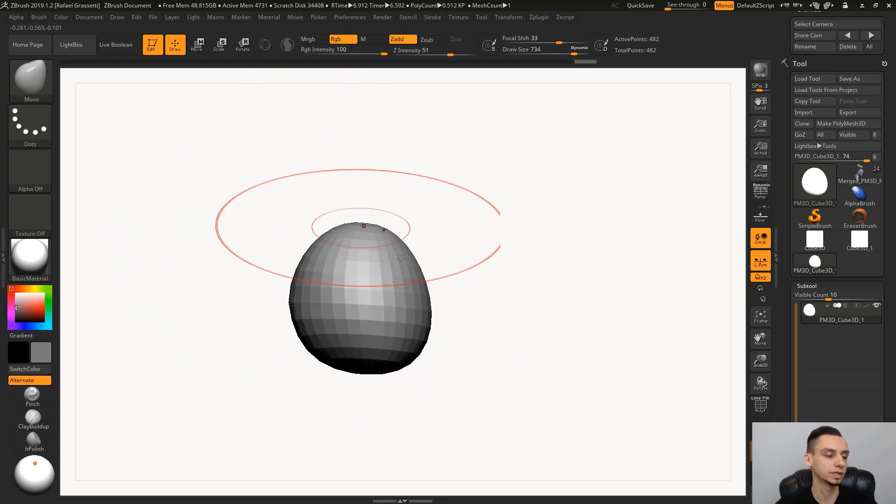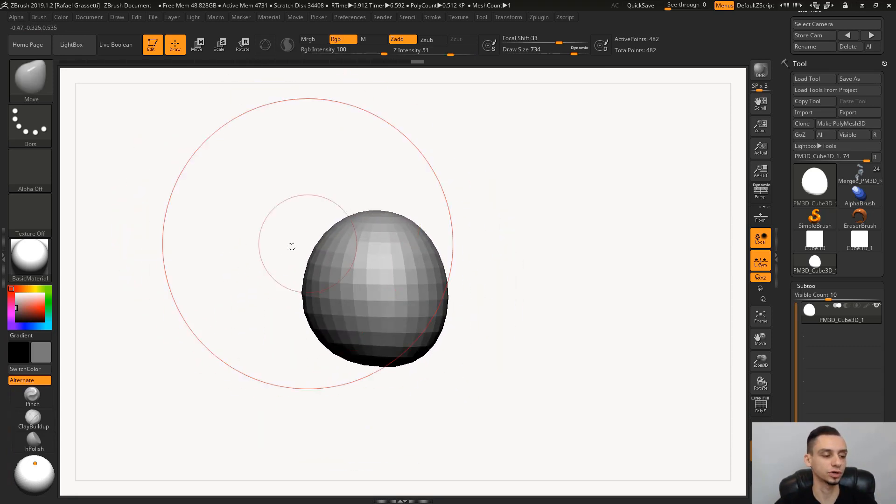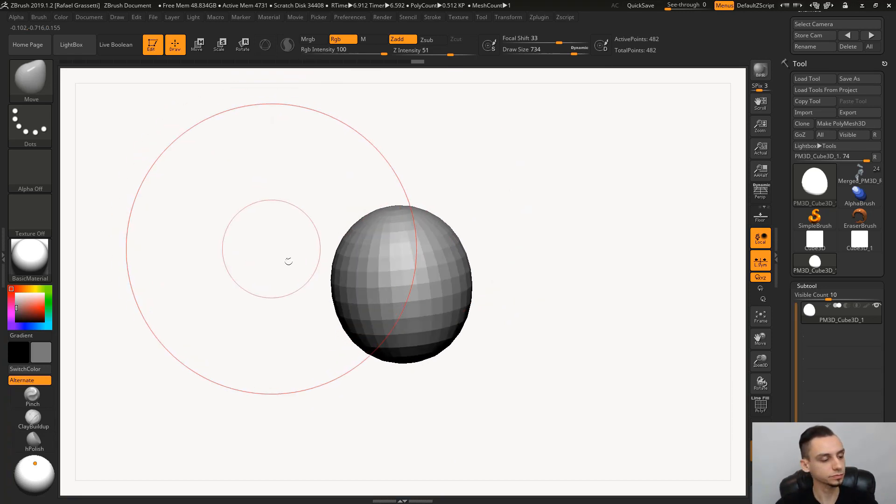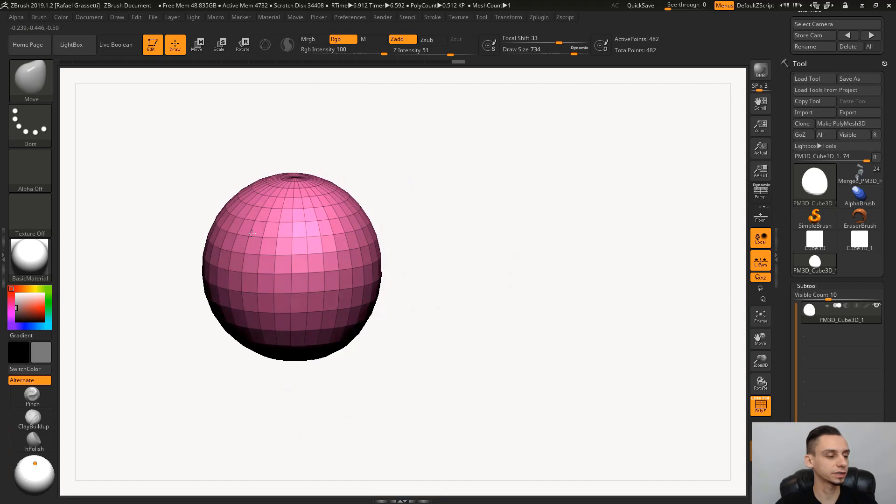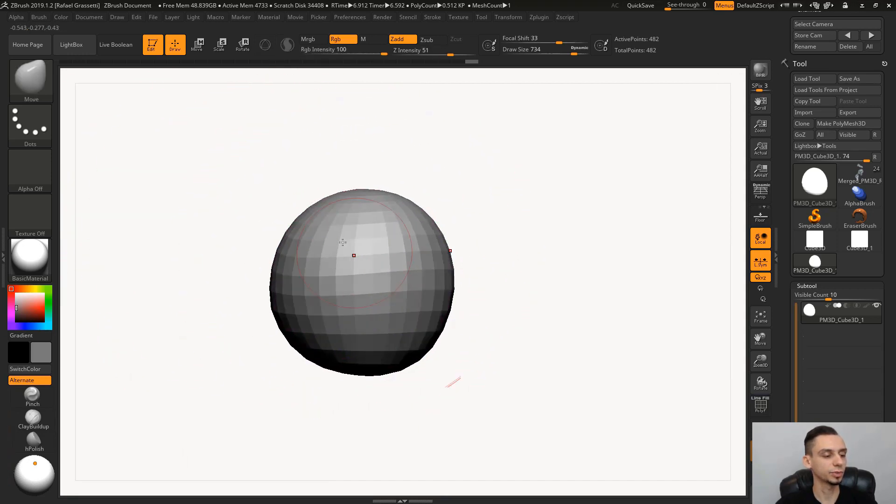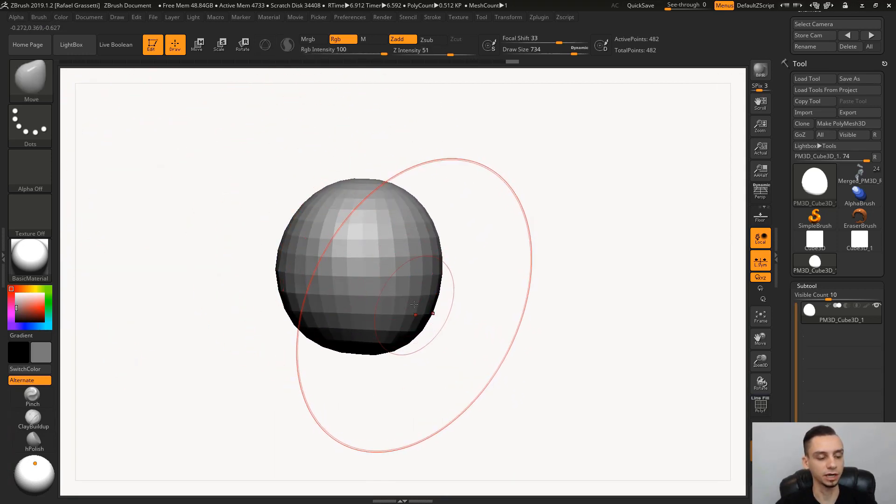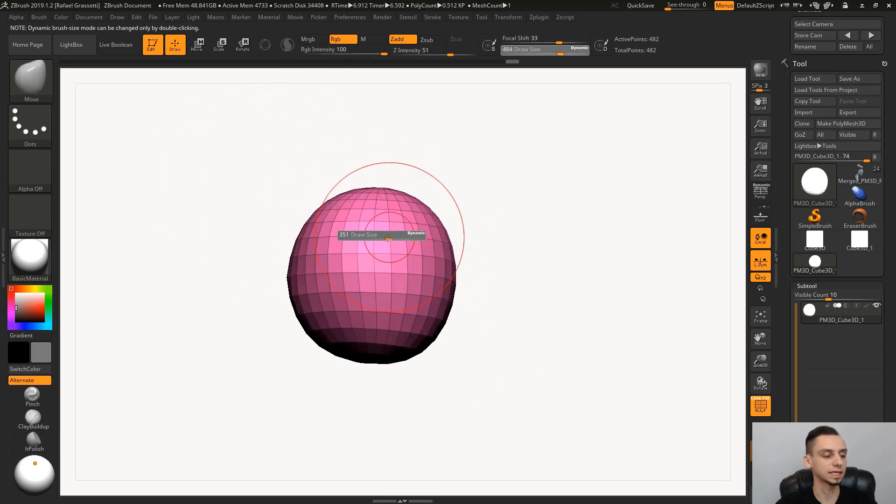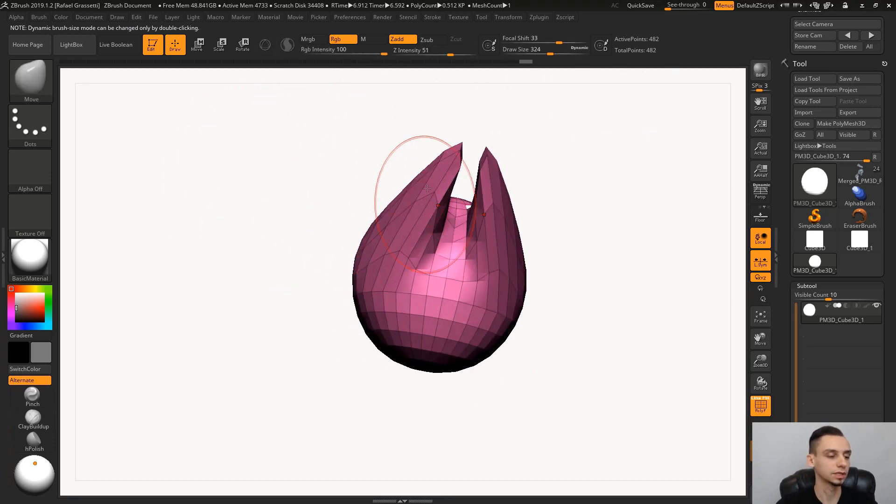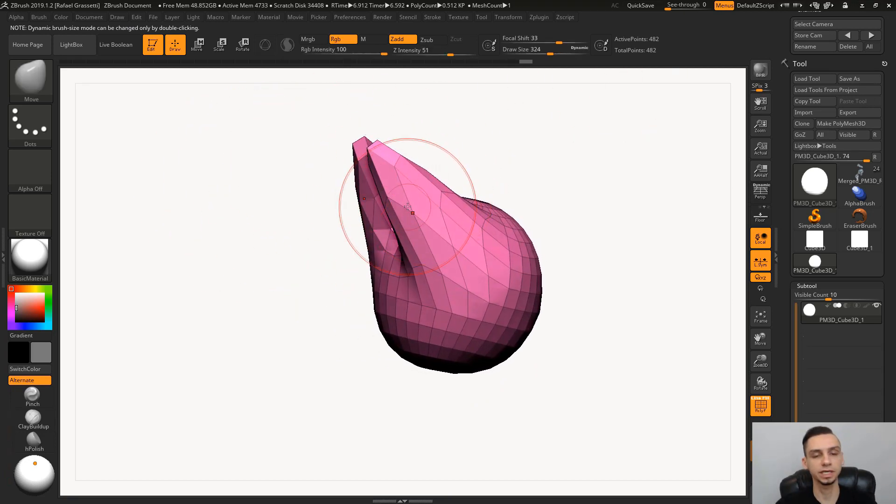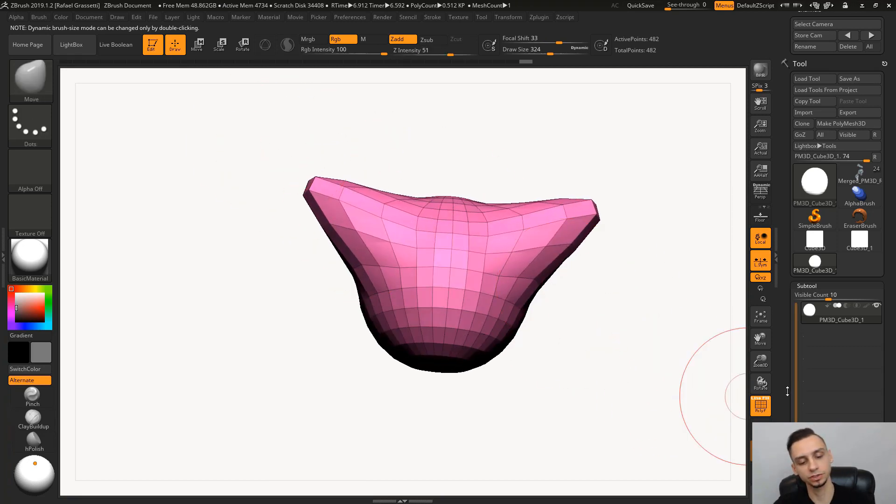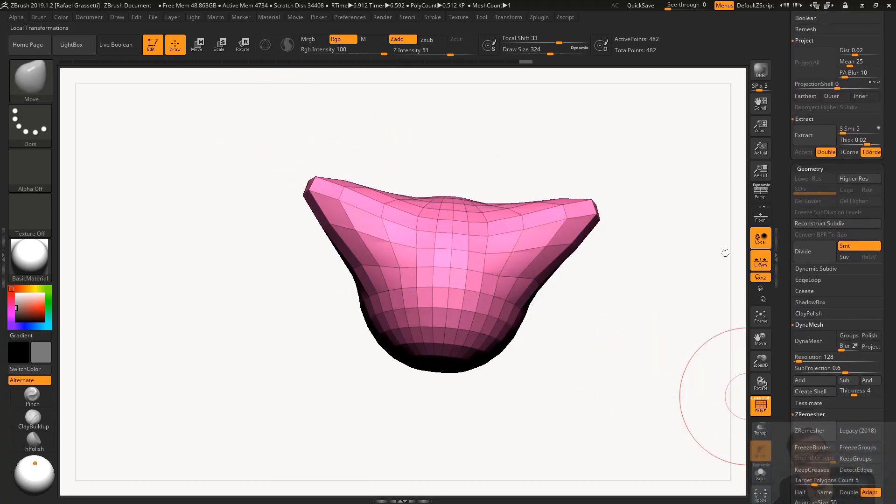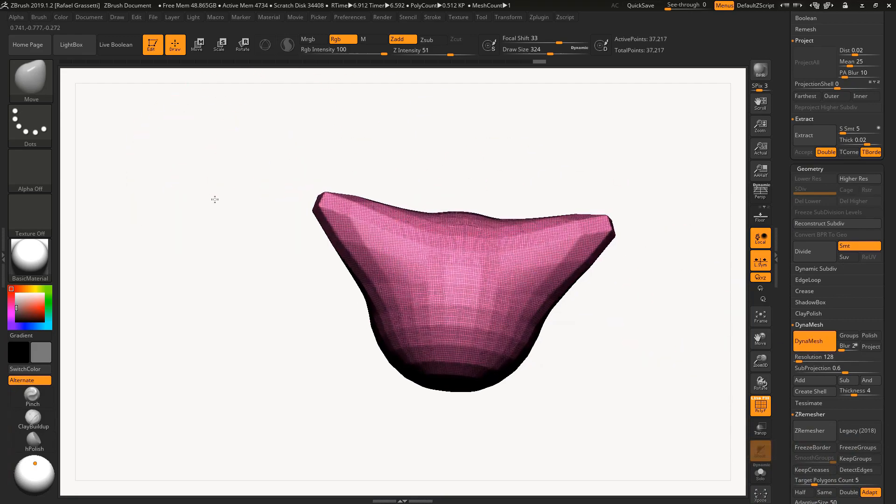What you do need to be good at is just getting to a shape, manipulating the forms to get to a shape that you want. Doesn't matter what you start with. Now that I have this sphere here, I can easily start manipulating and creating something out of it.